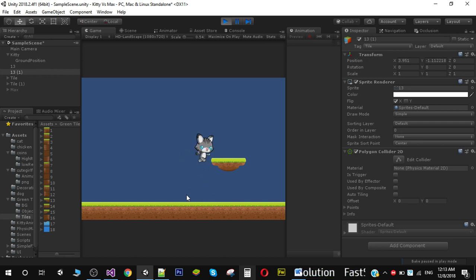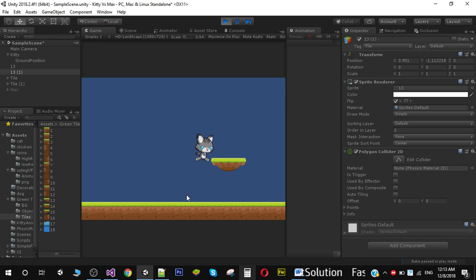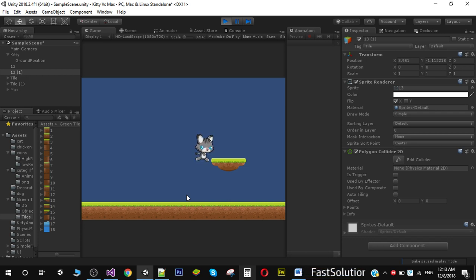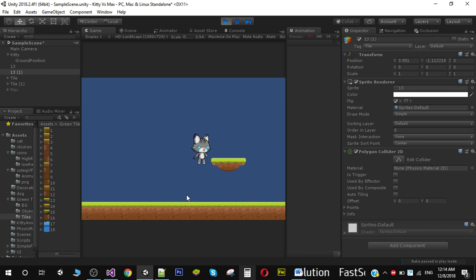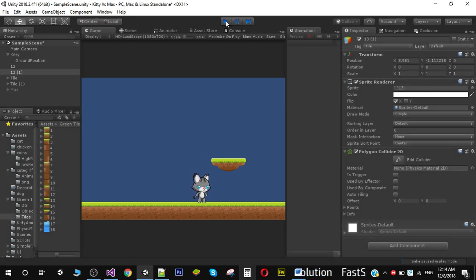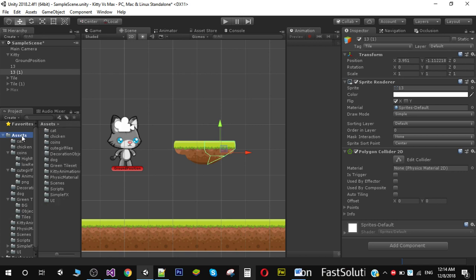You can see that our player is stuck with the tile because we're continuously holding down the right arrow key. Our character is moving forward and applying force, and the gravity is not strong enough to pull it down. So we're going to fix it.